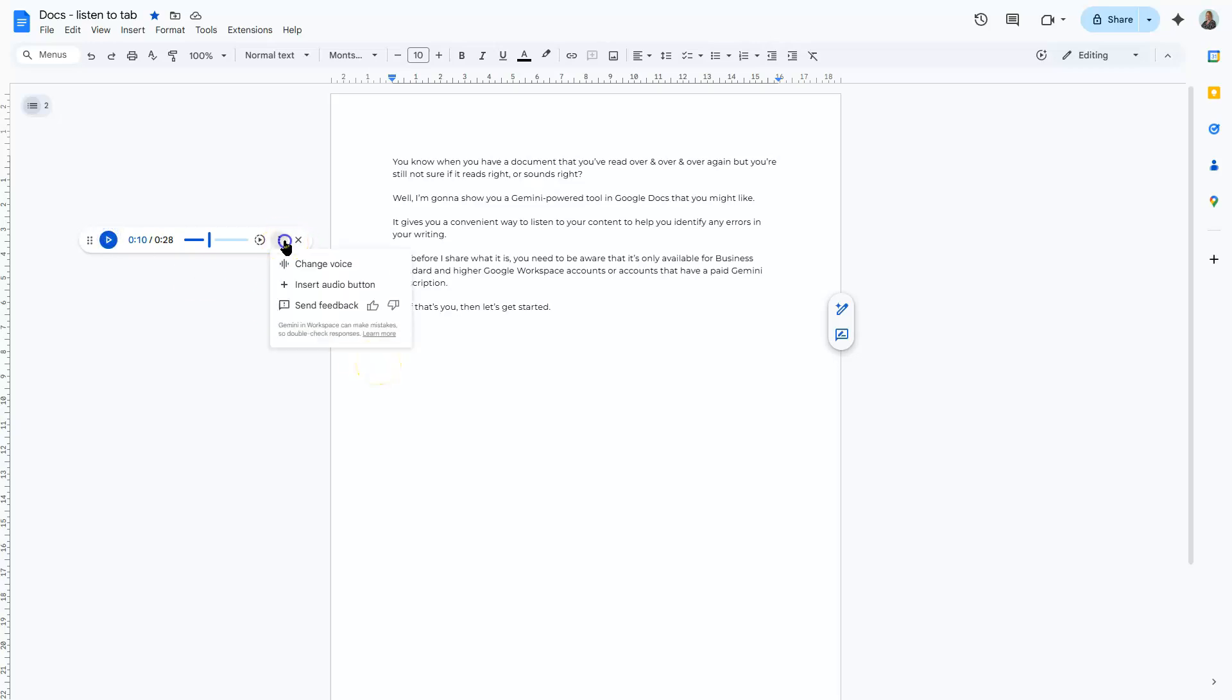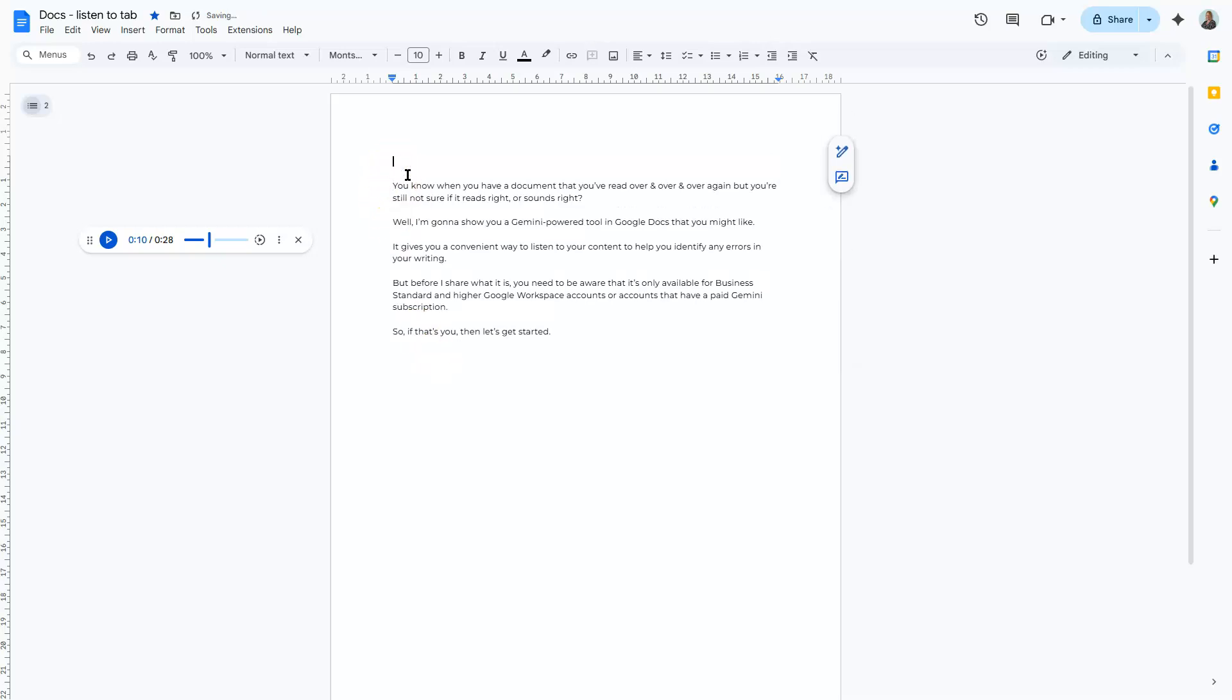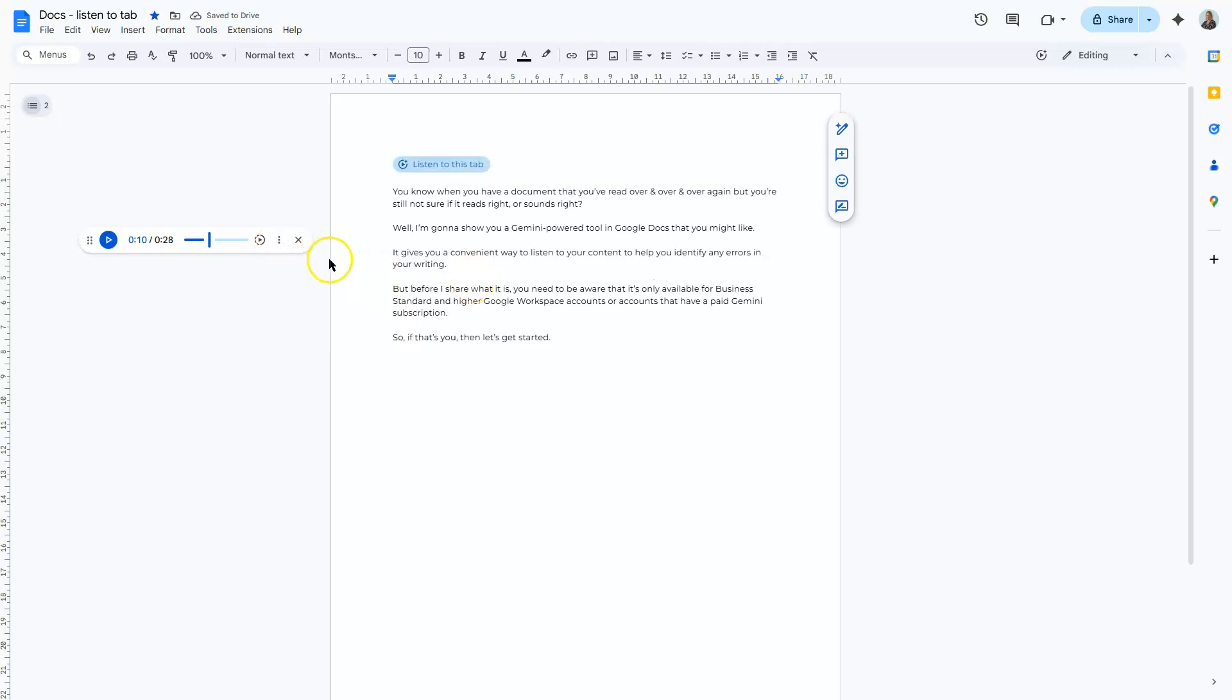Click back on the three dots and you've also got the option to insert an audio button. Now before you do that, make sure your cursor is in the position where you want the button to go. So you might want it right at the very top of the document. Then we can click back on the three dots here and insert audio button. I'm just going to close the audio bar down because we've finished now with listening to the audio.